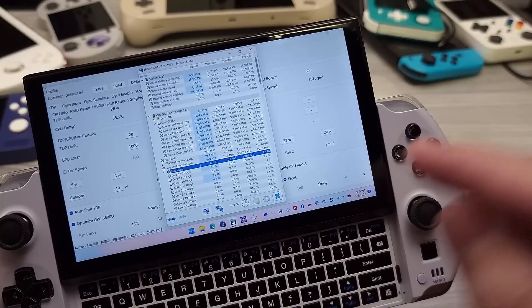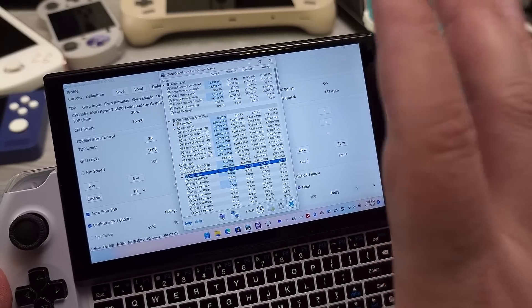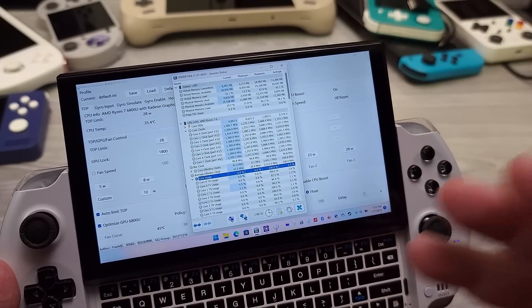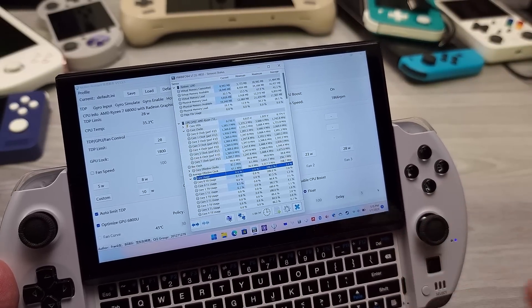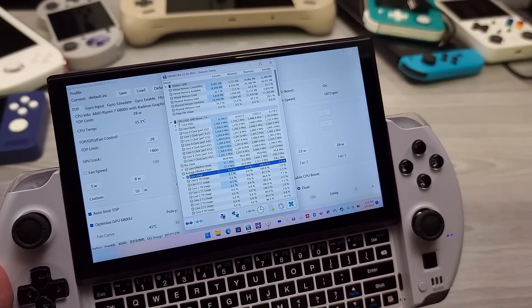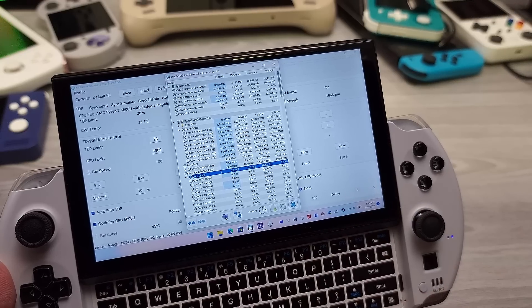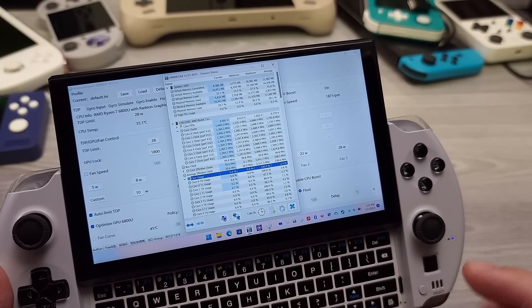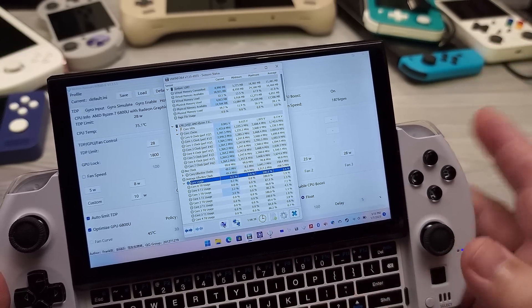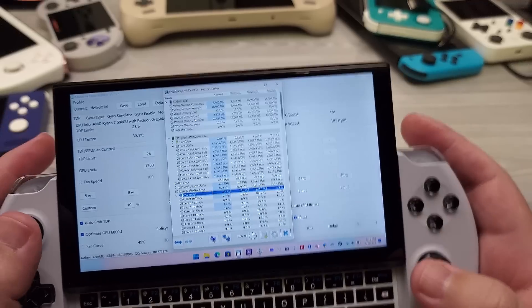particularly emulation. These settings are not great for emulation. These are really more for native PC games that we're running at 40 hertz. This is where it's going to shine.